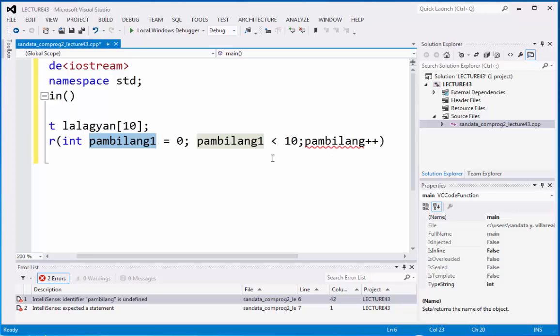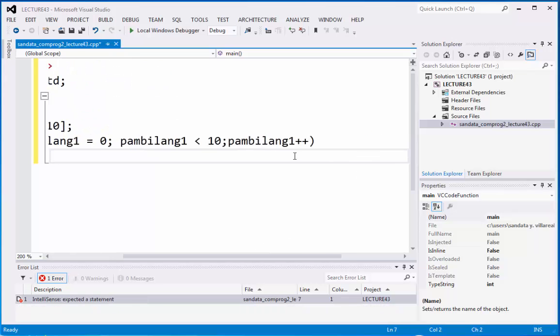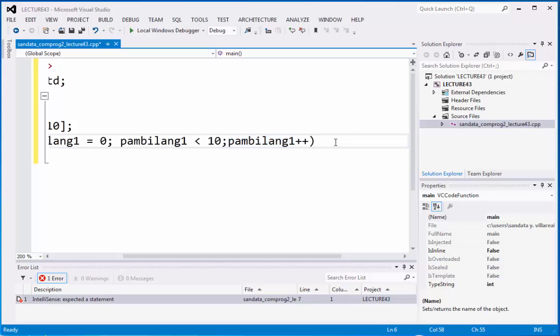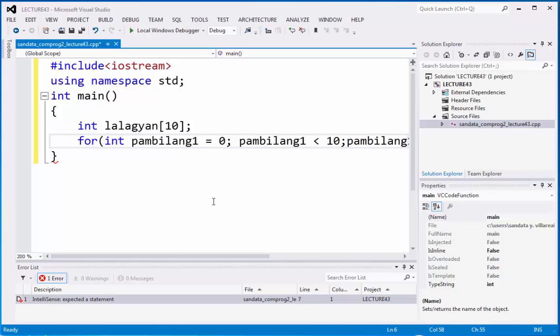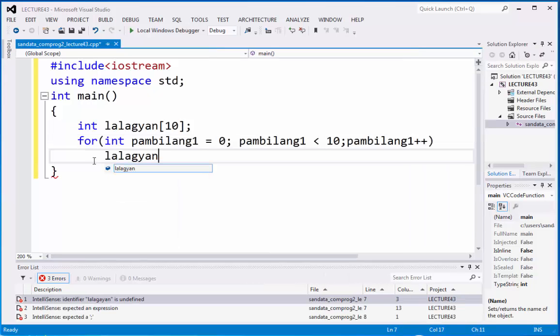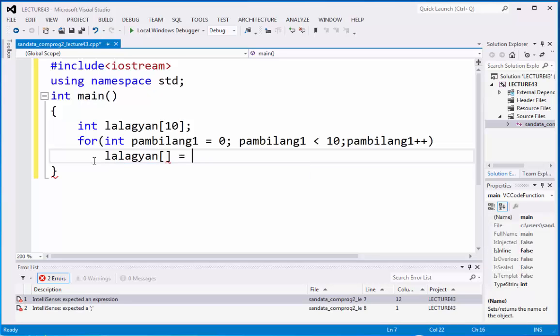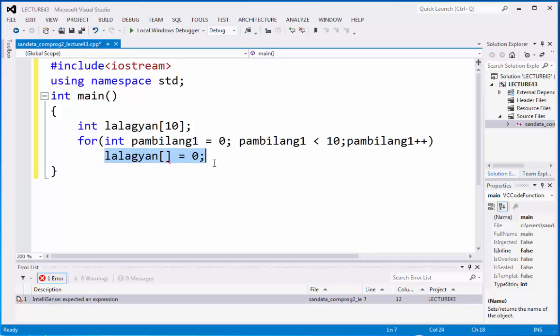And it is less than 10. So we identified pambilang one increment. So this is a computation of pambilang is equals to pambilang plus one. Let's continue by typing lalagyan open and close square bracket is equals to zero. Then semicolon. Now we declare the array right here.